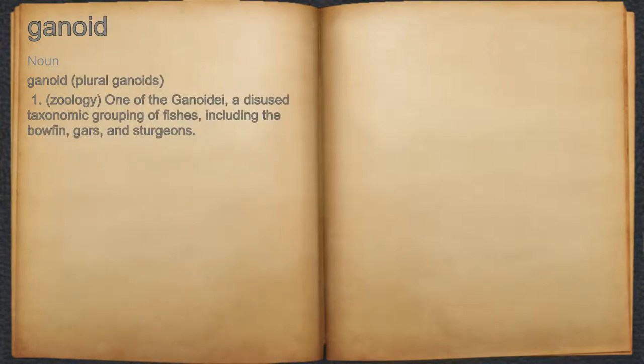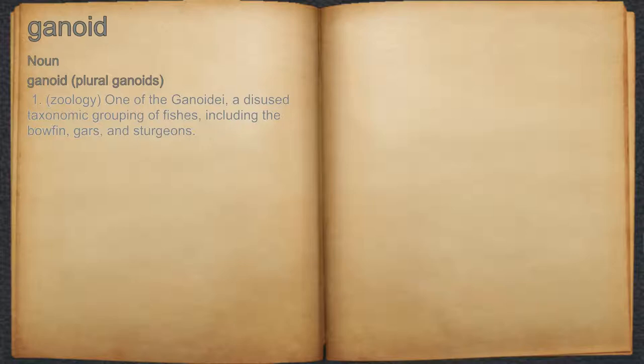Ganoid. Noun. 1. Zoology: one of the Ganoidei, a disused taxonomic grouping of fishes, including the bowfin, gars, and sturgeons.